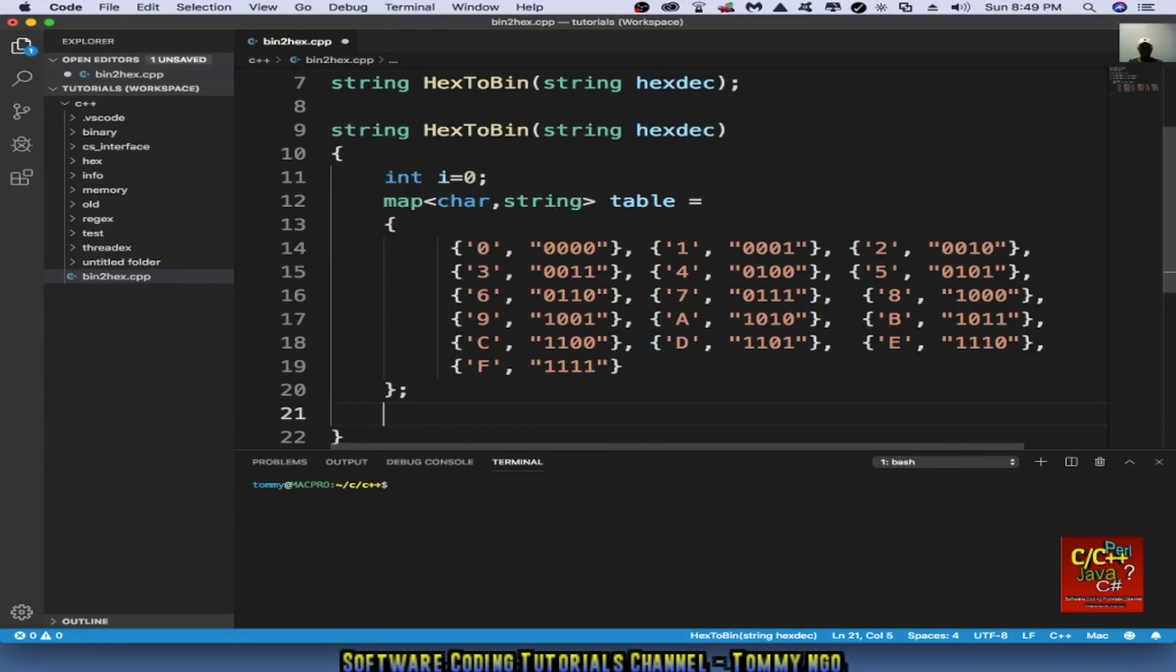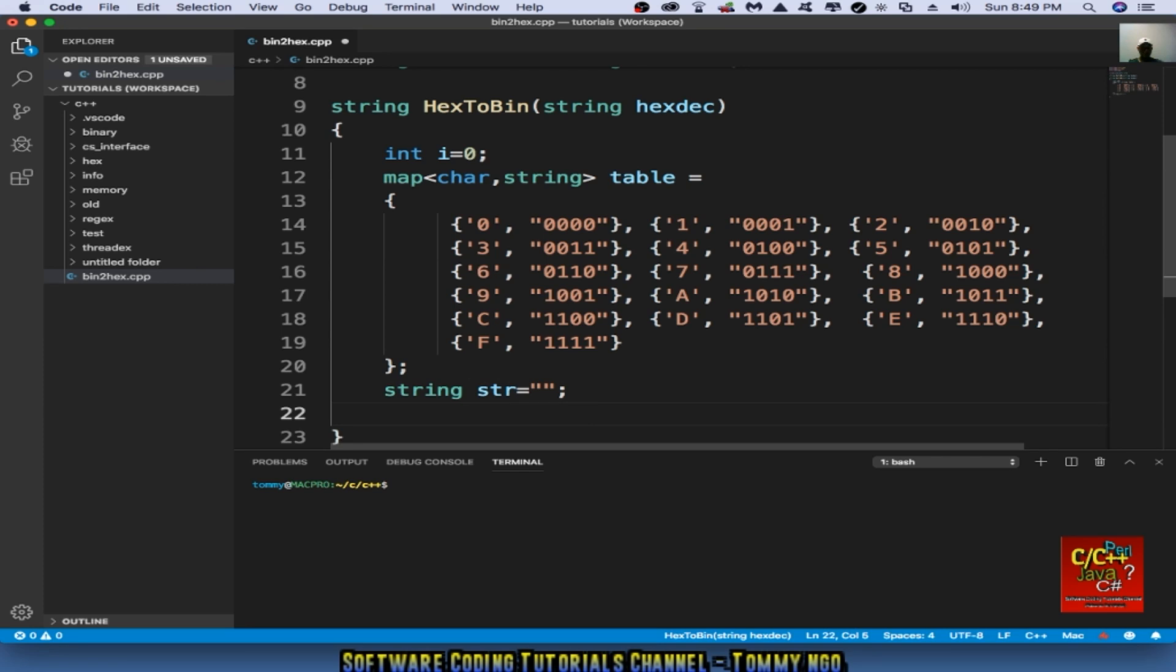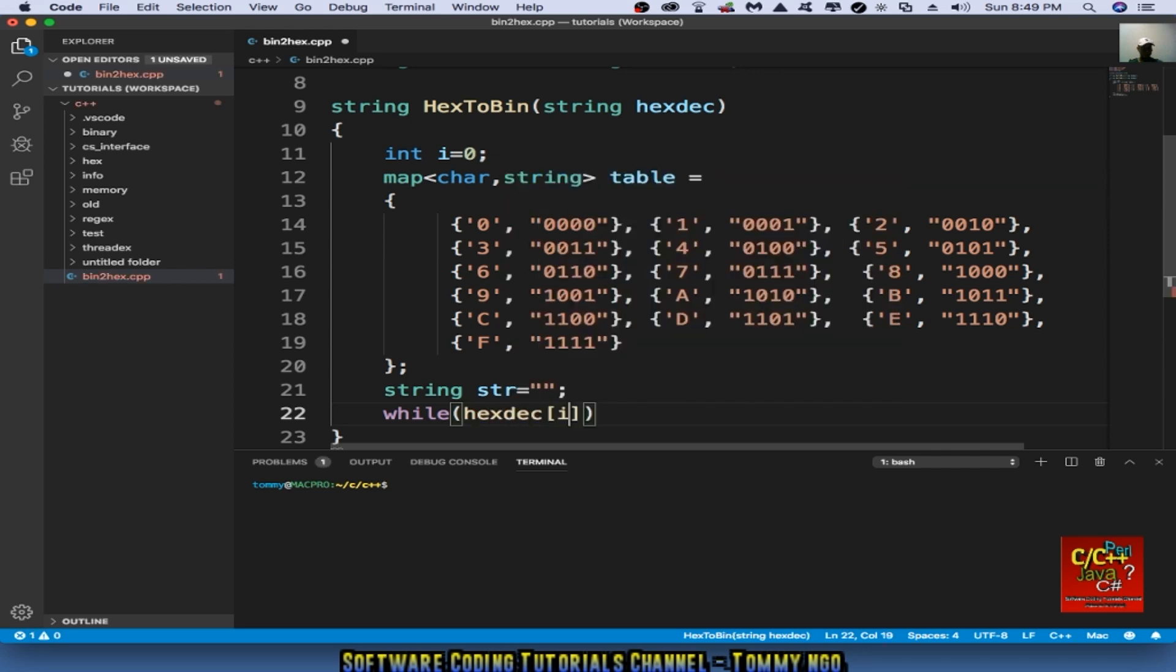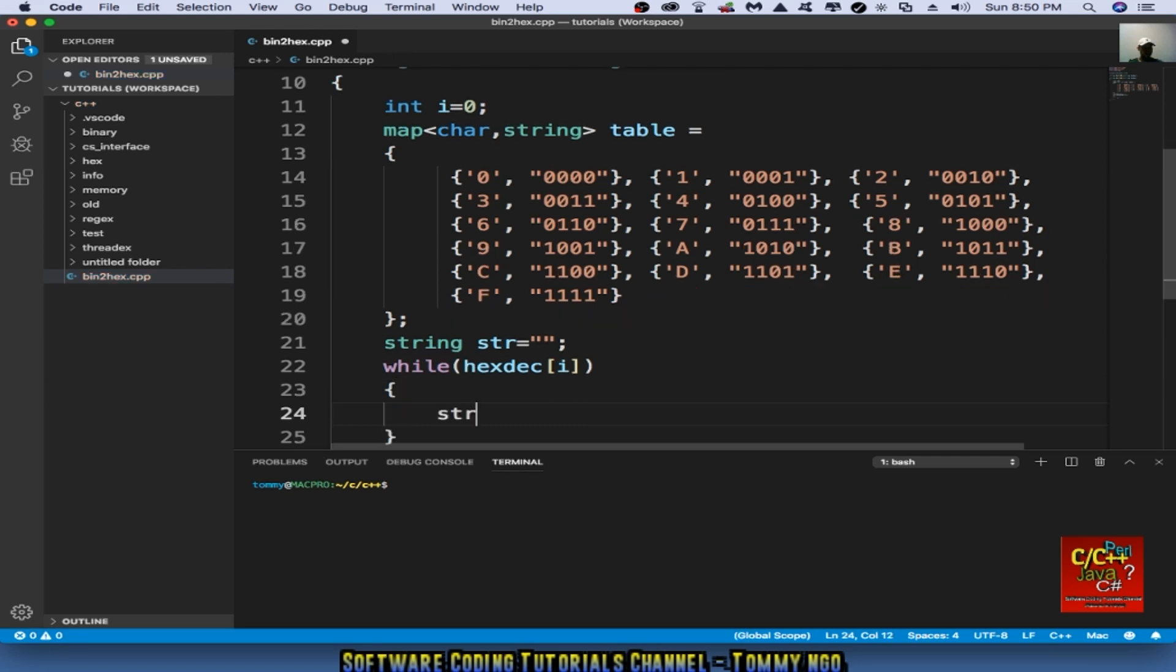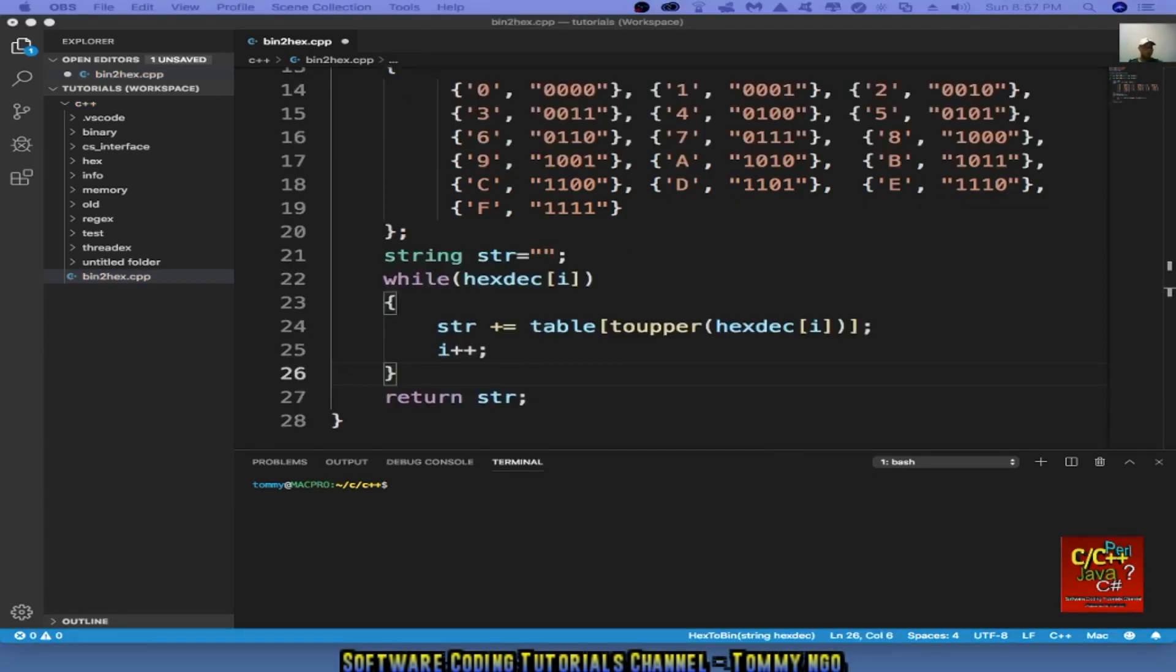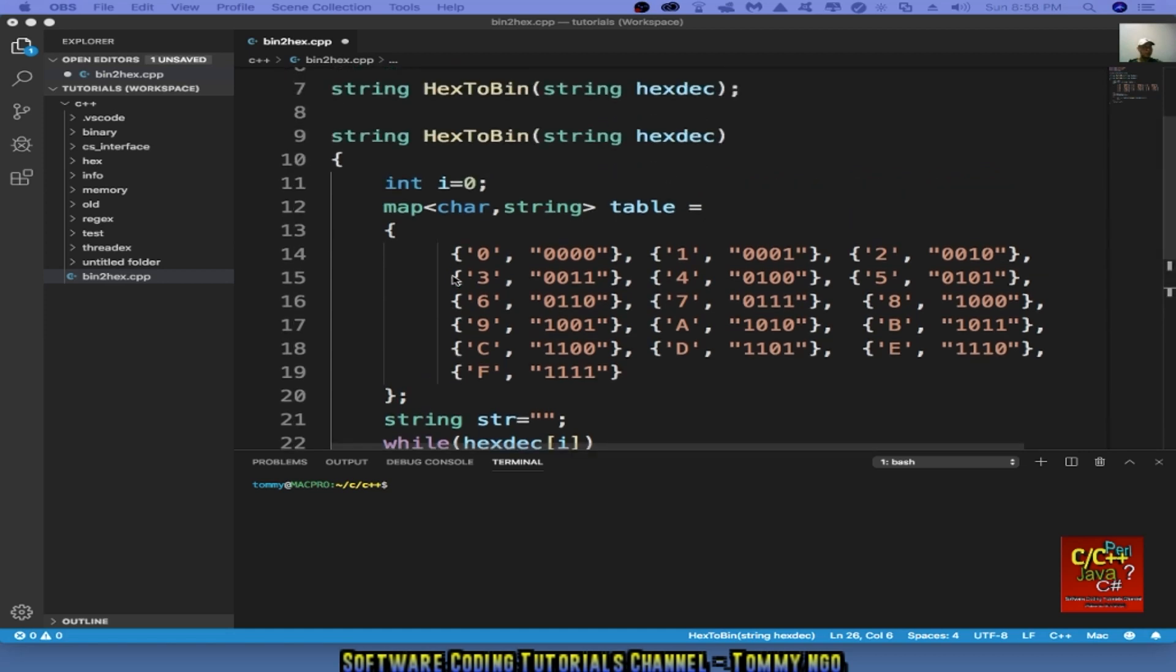So as soon as we finish creating the map table, then we type in string equal quote, initializing it. Then in our while loop, we say while hexadecimal i, we're going to do the conversion. So string plus equal to table to upper hexadecimal i. Now that we finish creating the function to convert hexadecimal to binary, we're going to create another function to convert binary to hex.